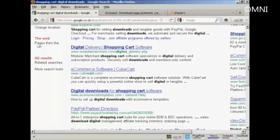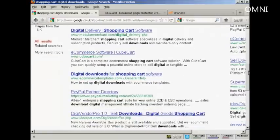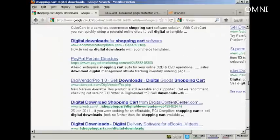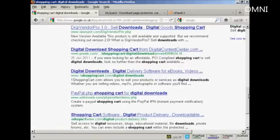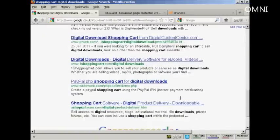Some are free, some you have to pay for, and some are services like oneshoppingcart.com, which is a remotely hosted shopping cart. As you can see here, it is also designed to sell digital downloads.